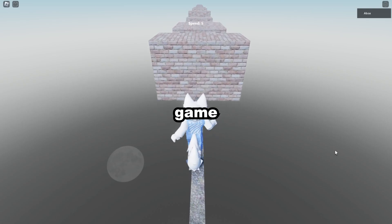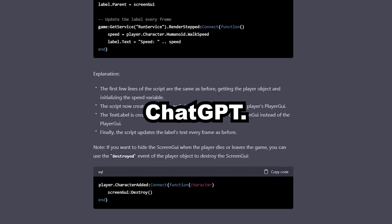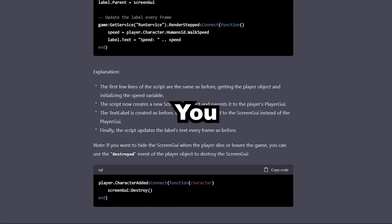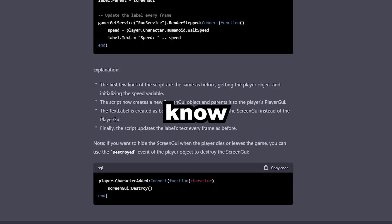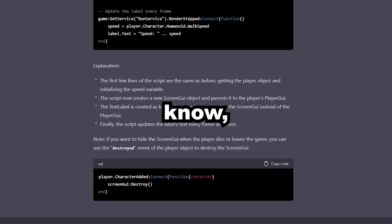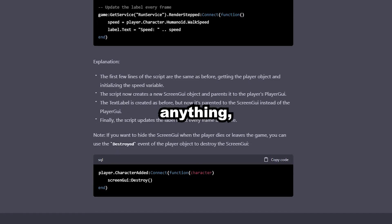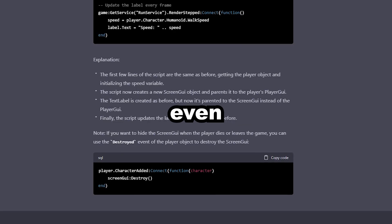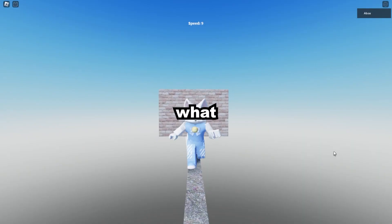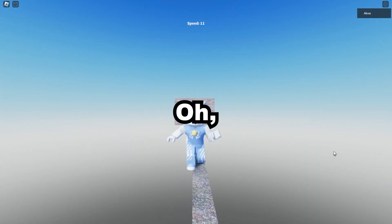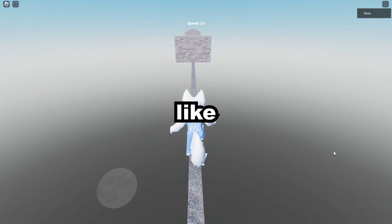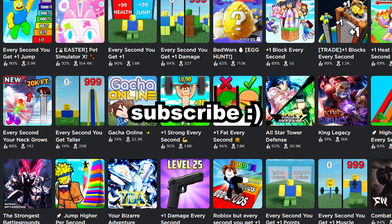Today, we're making a Roblox game from scratch using ChatGPT. You probably already know what ChatGPT is, but if you don't, it's an AI that can write just about anything, even code. That's what we'll be using to make our Roblox game. And if you want more content like this, like and subscribe.